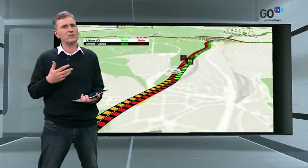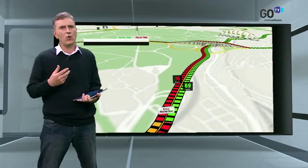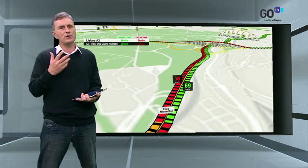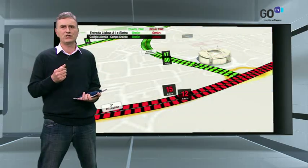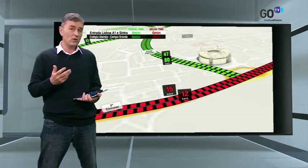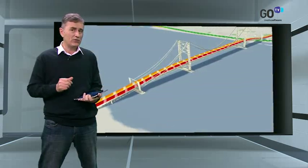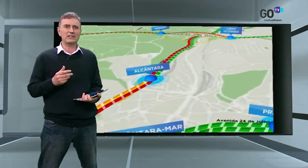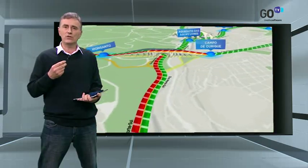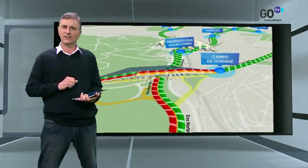In terms of graphics, all the icons used can be customized according to the preference of the channel along with the map itself. This means that each channel can have its own graphic style.